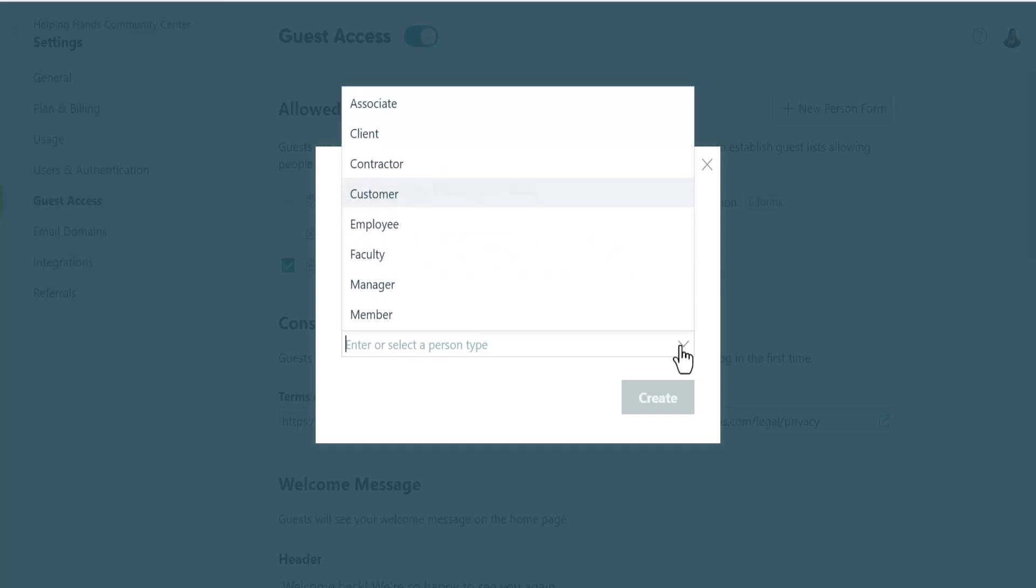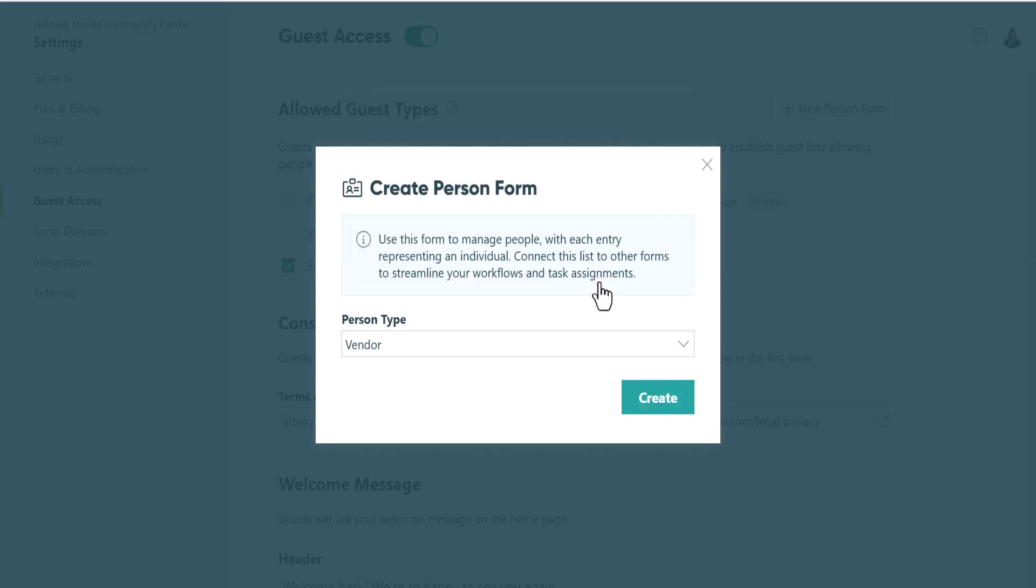I recommend using different guest lists for different guest types. This will help you stay organized and can make your life a lot easier down the line. For this example, I'll select vendor.